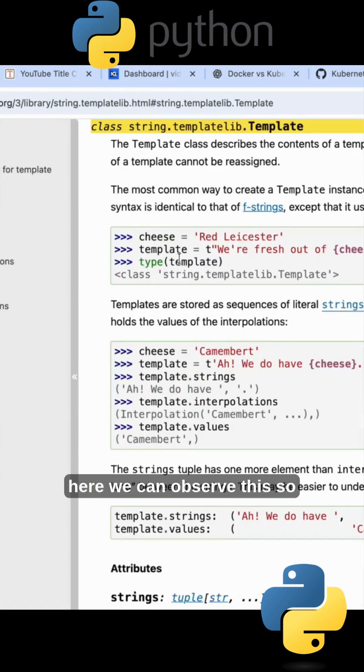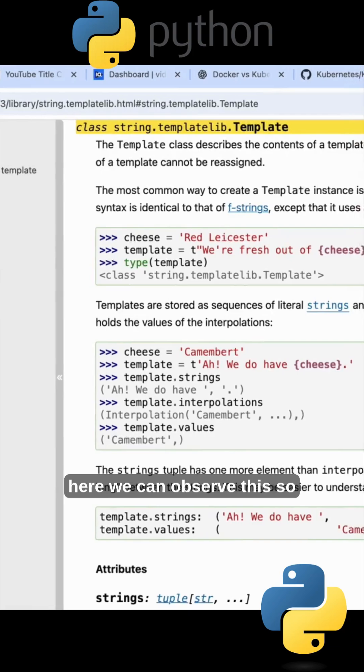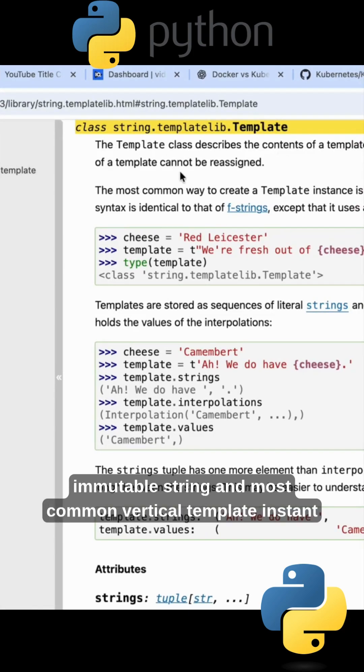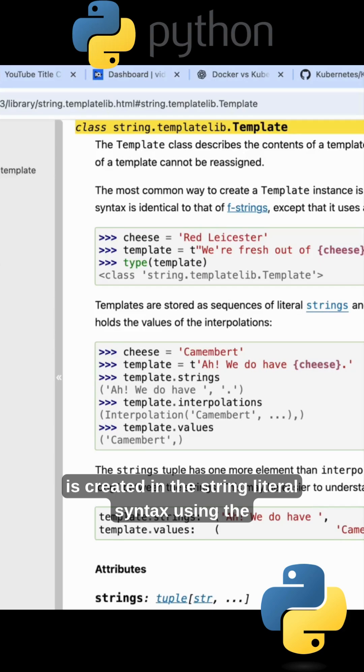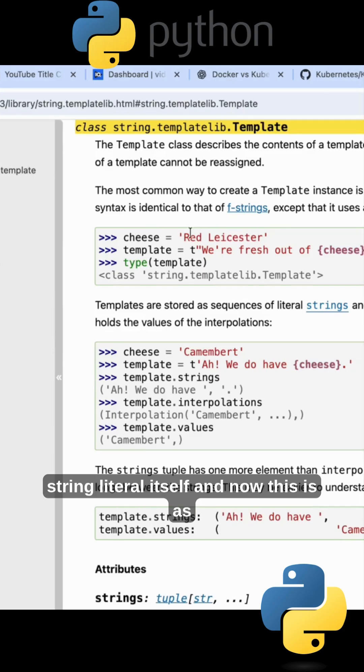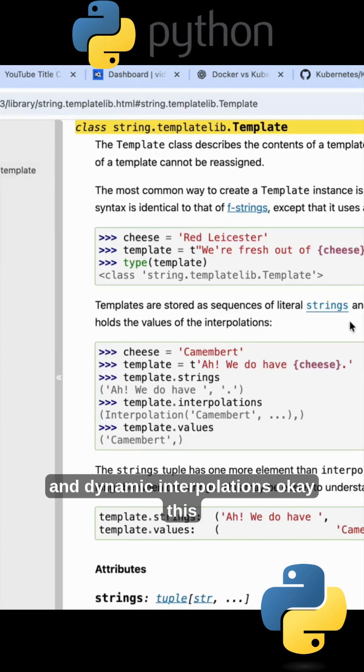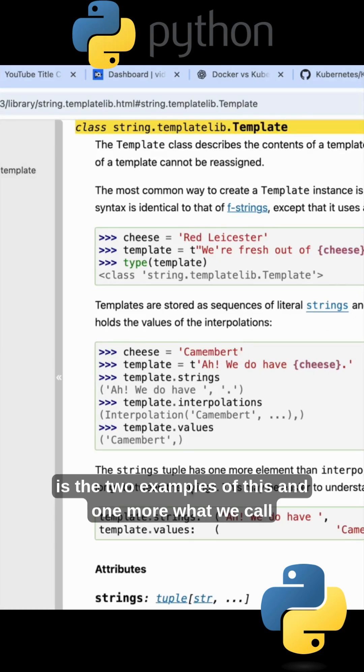So it is like similar to your f-strings, and instead of f we are passing the t. So you can take this. Here we can observe, so template class defines the content of template string. It is immutable string. And the most common way to create a template instance is creating the string literal syntax using the string literal itself. And now this is stored as sequential of literal strings and dynamic interpolations, and this is the two examples of this.